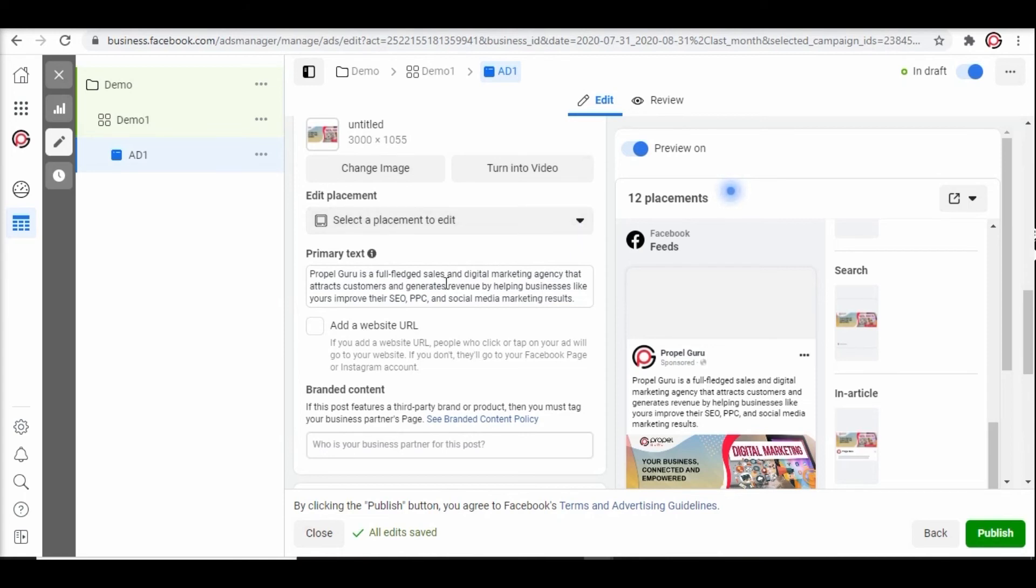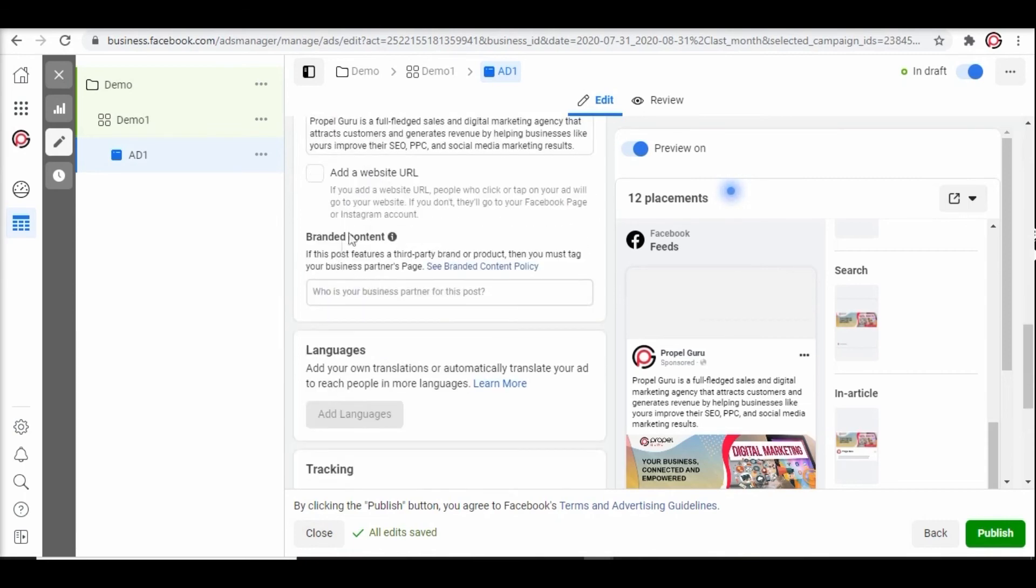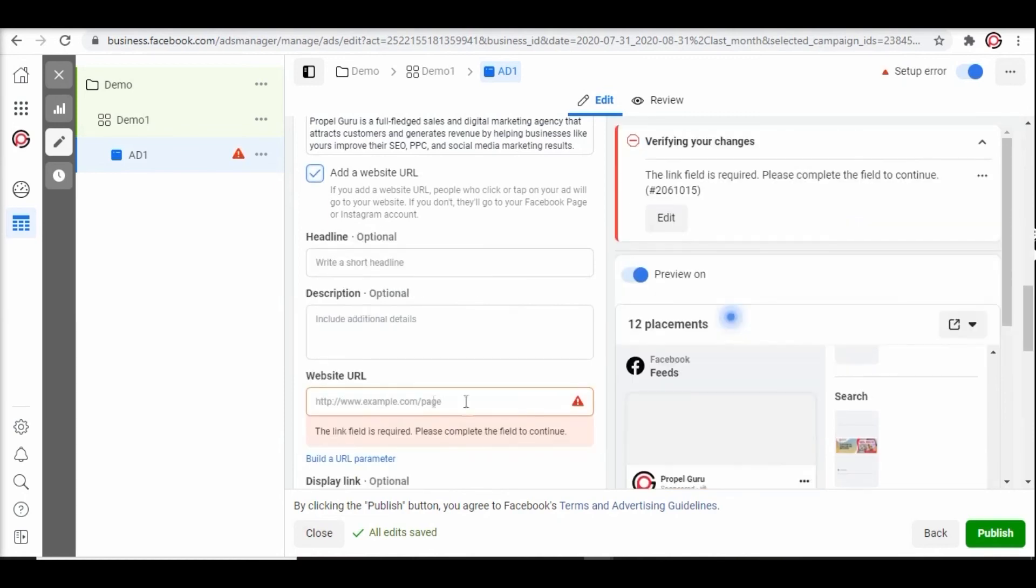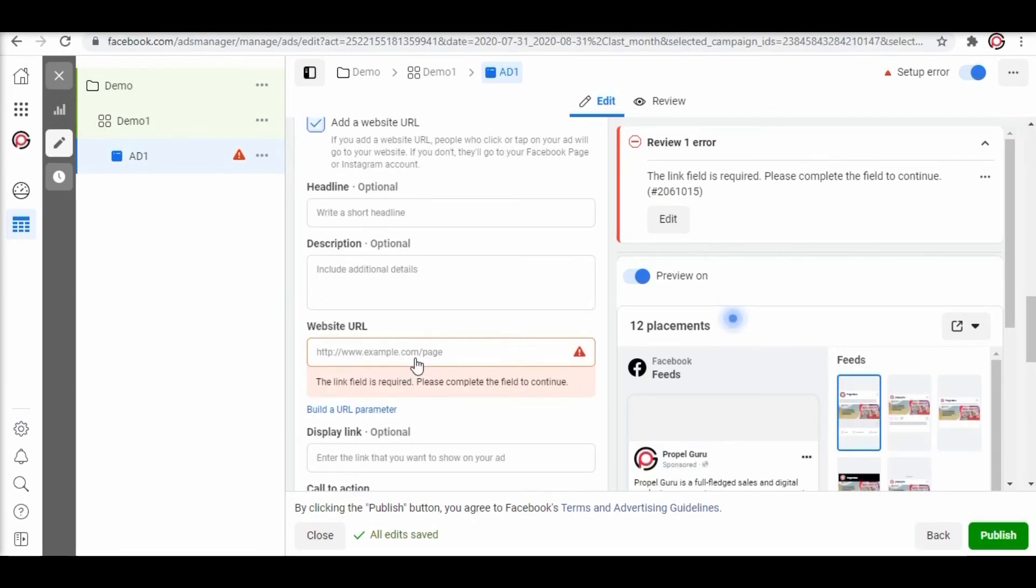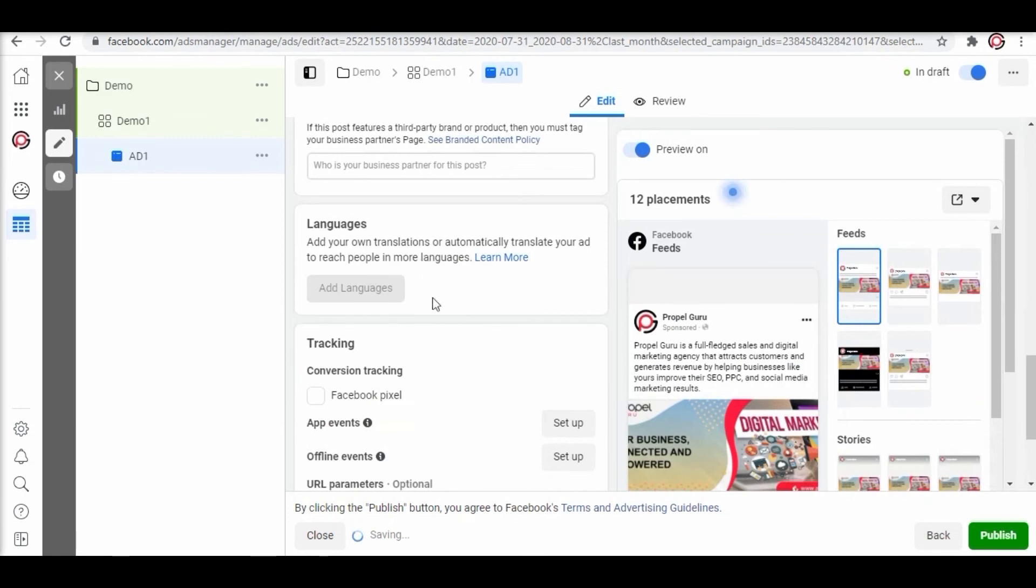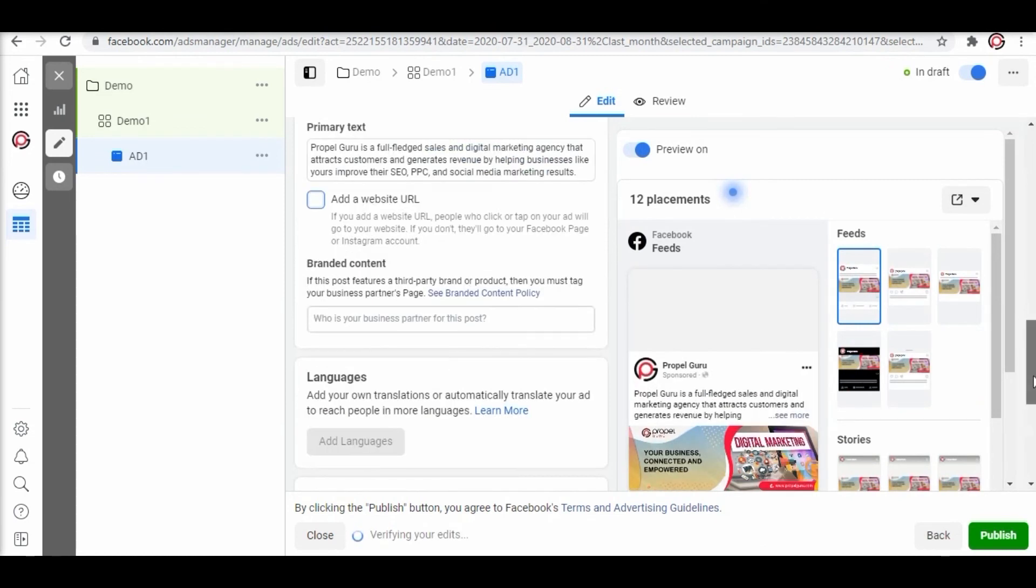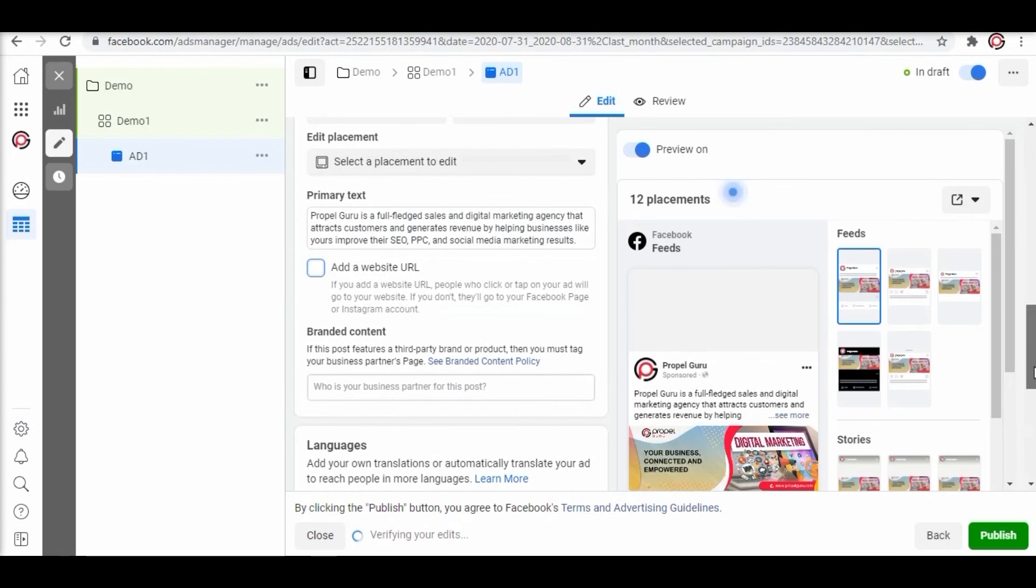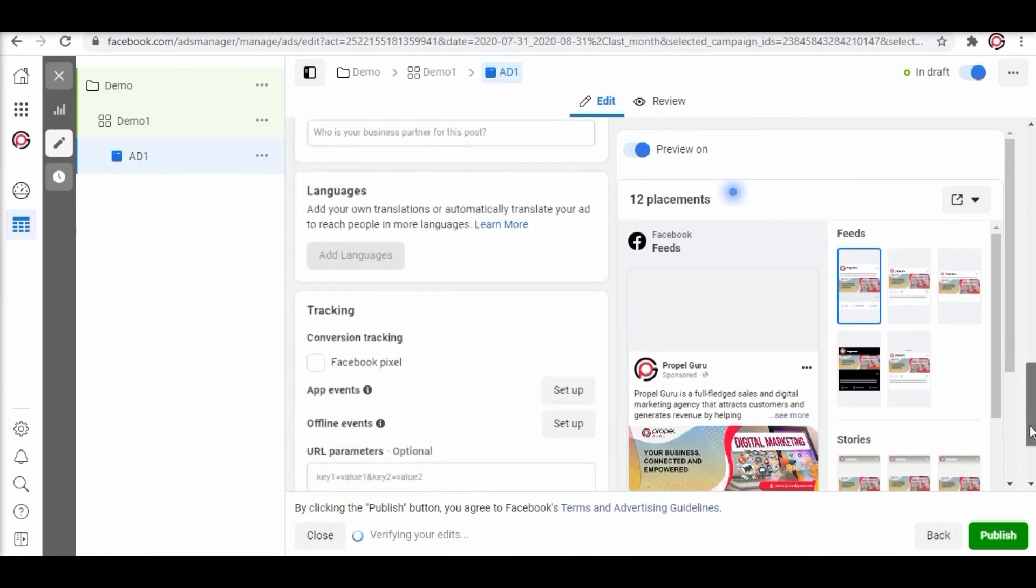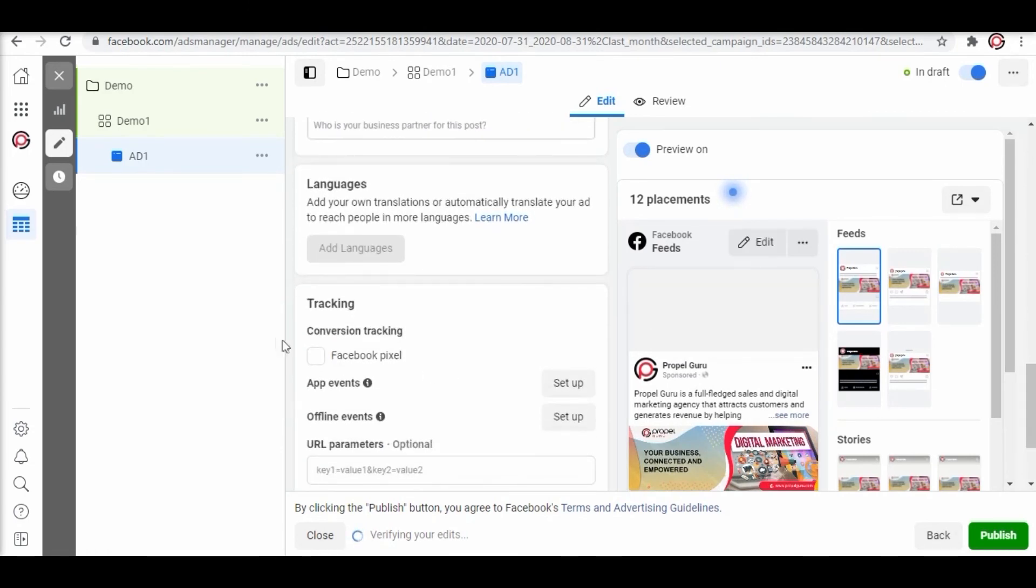Moving on you can add your website URL by clicking on the checkbox below. Add your URL, a short description, and can add some display links too.